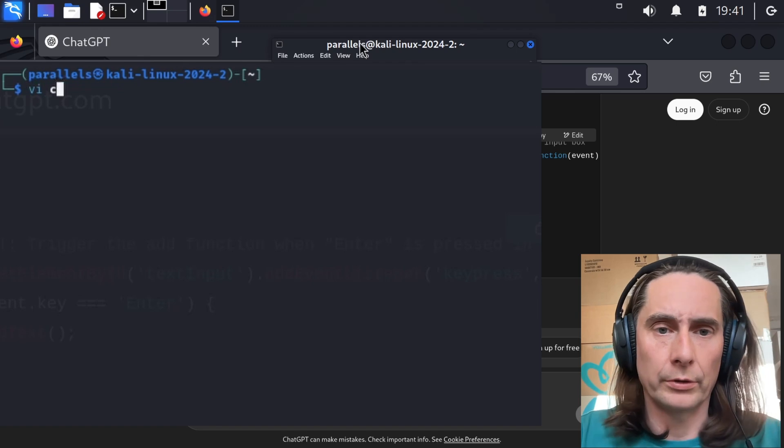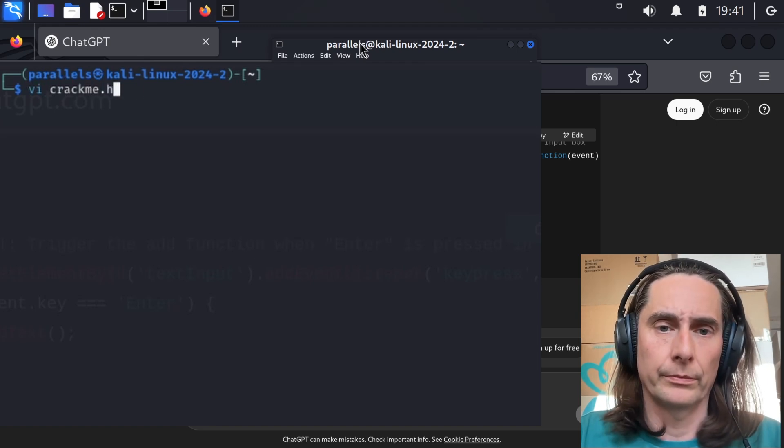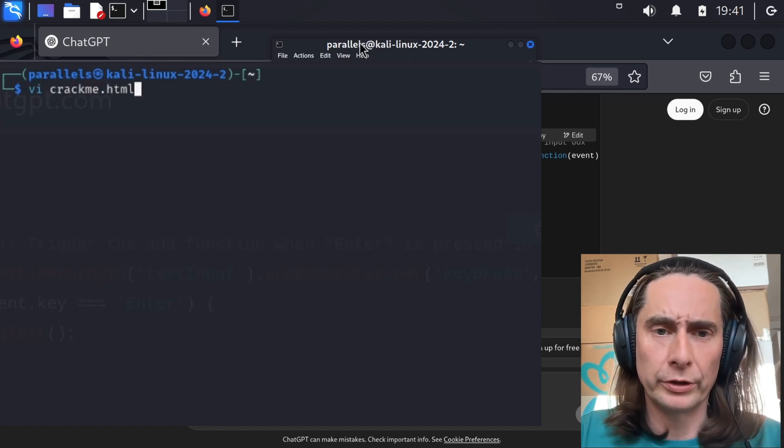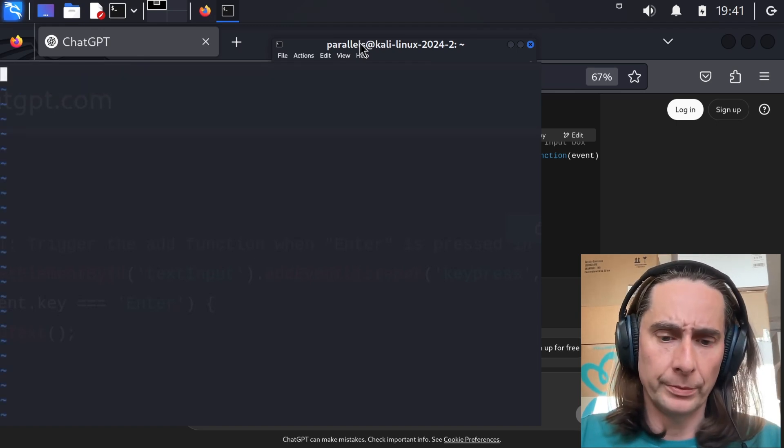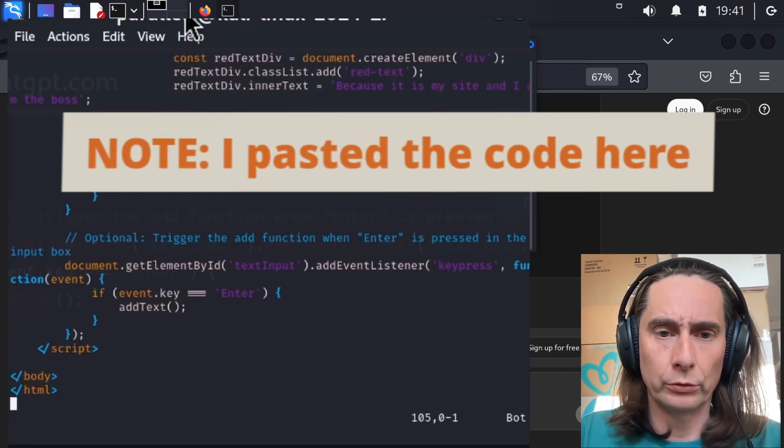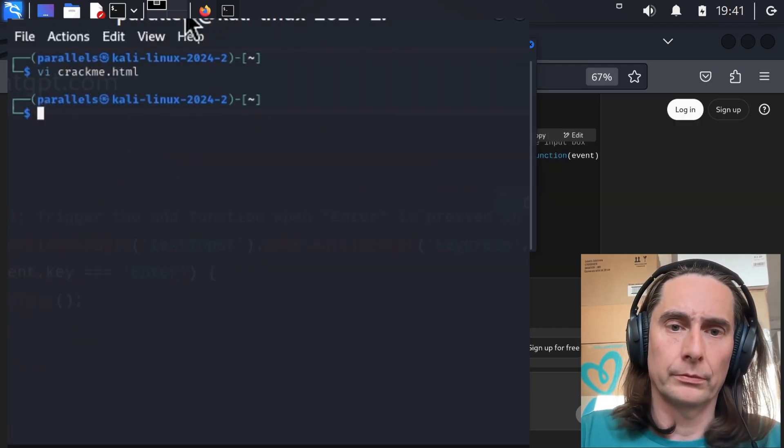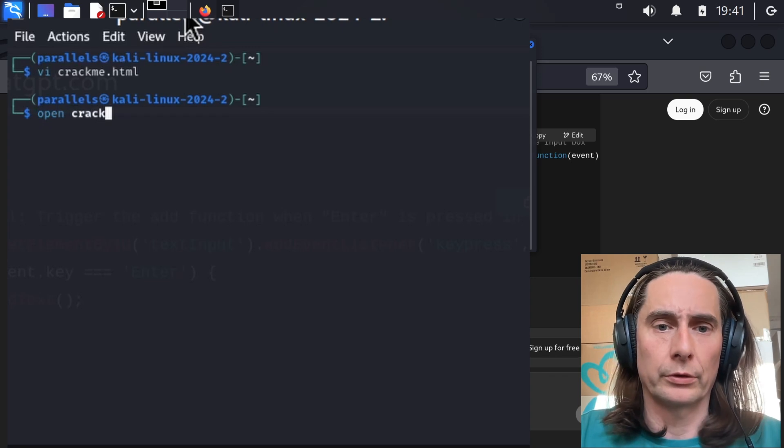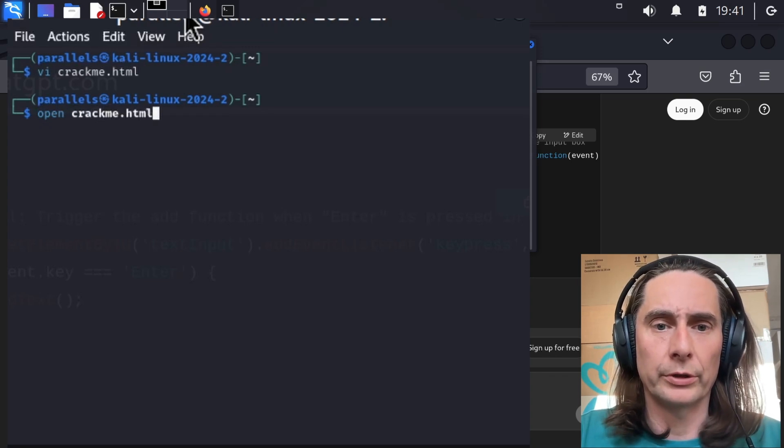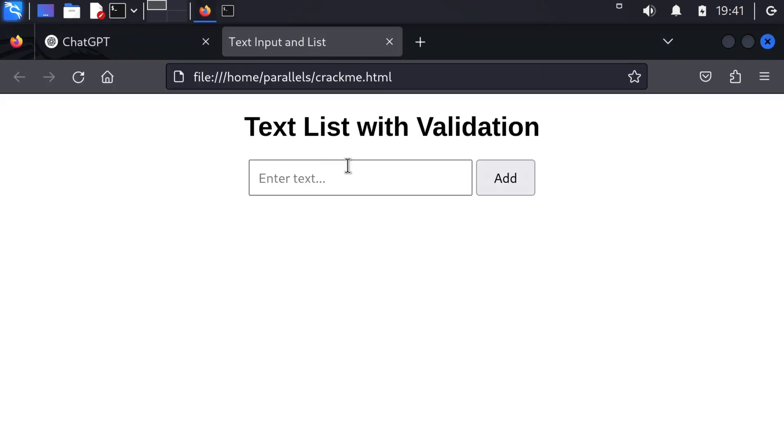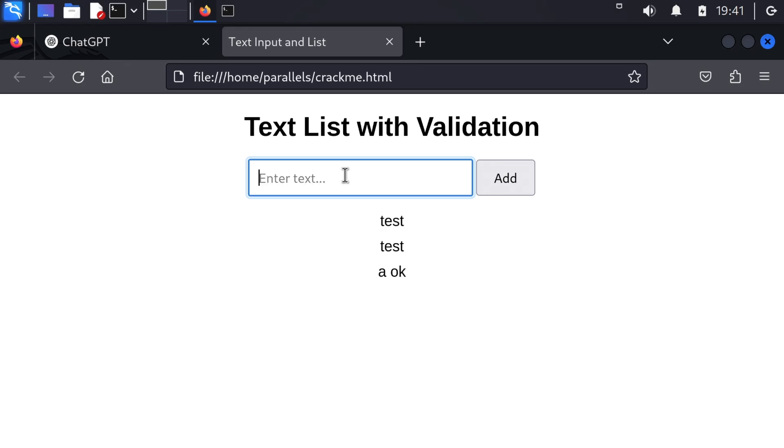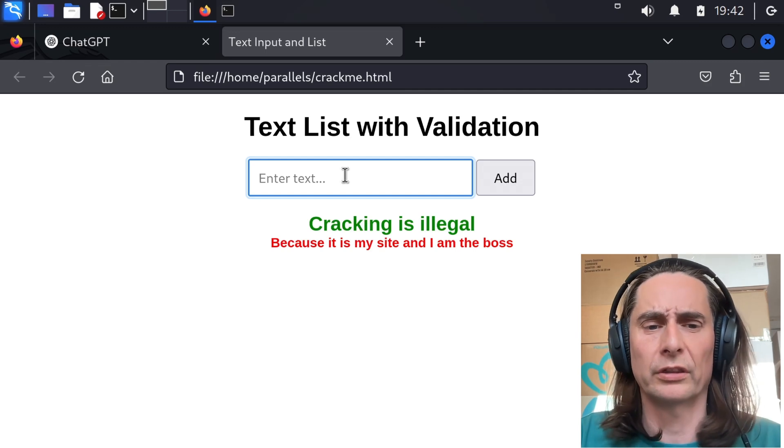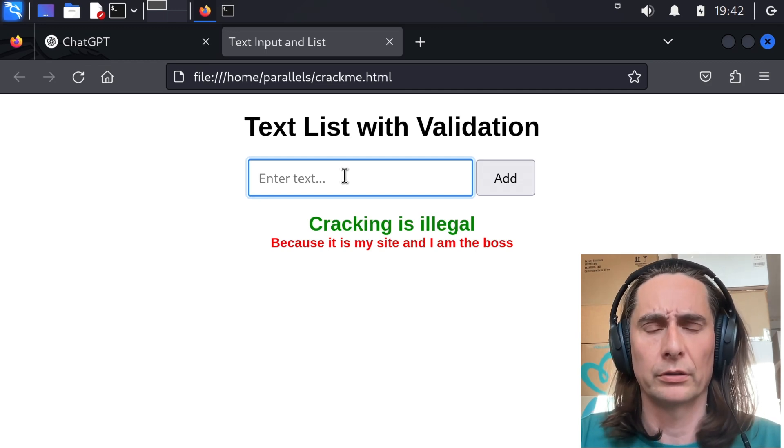Okay, so let's type crackme. Let's turn this into a crackme because that's in the end what we will do, something legal. Crackme.html. And let's test if this works. Test, test. Okay. Crack this. Everything got deleted, ChatGPT, that's not what I wanted.